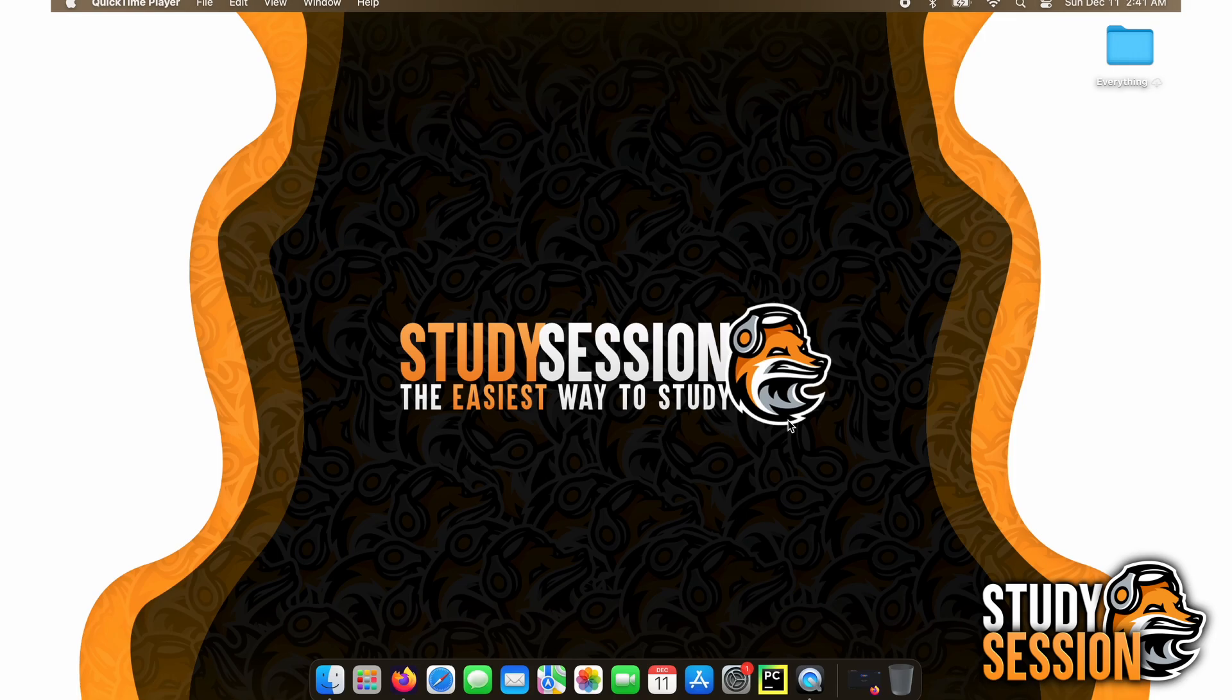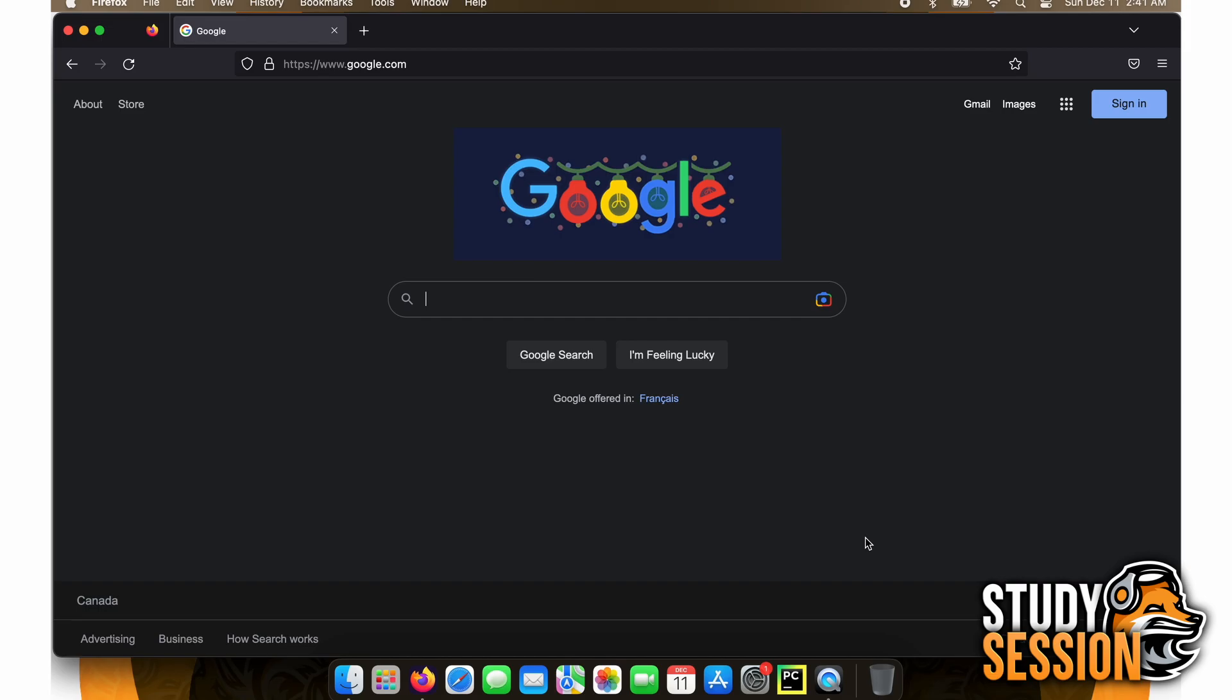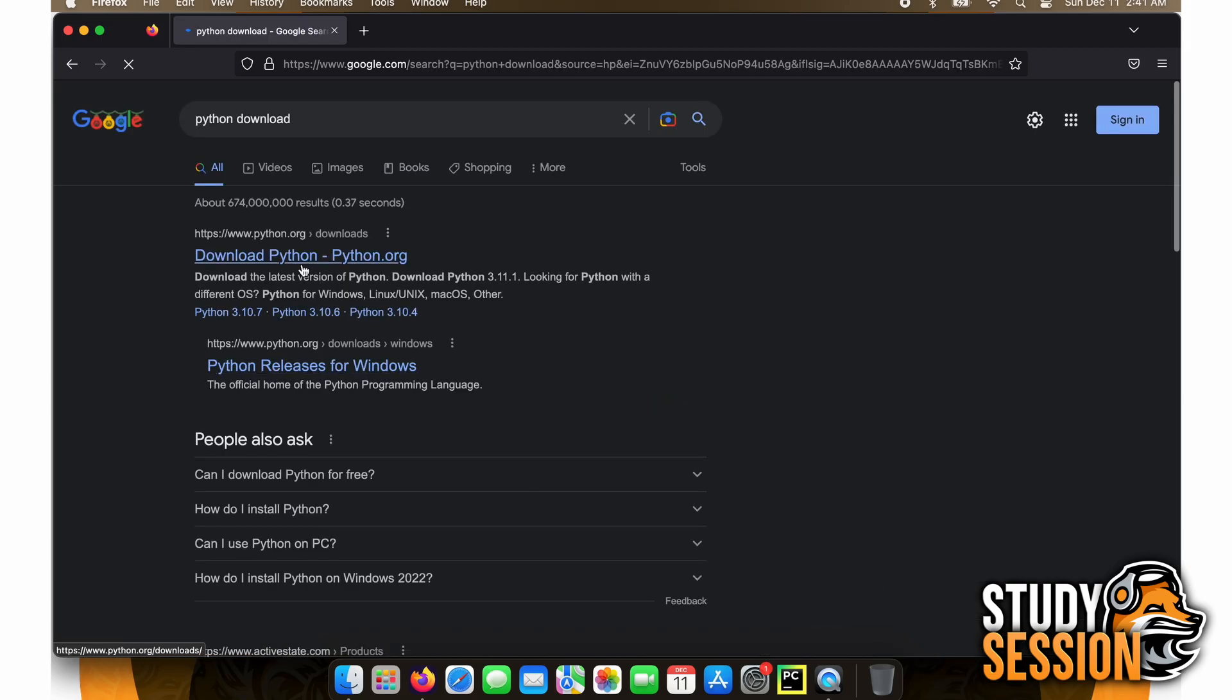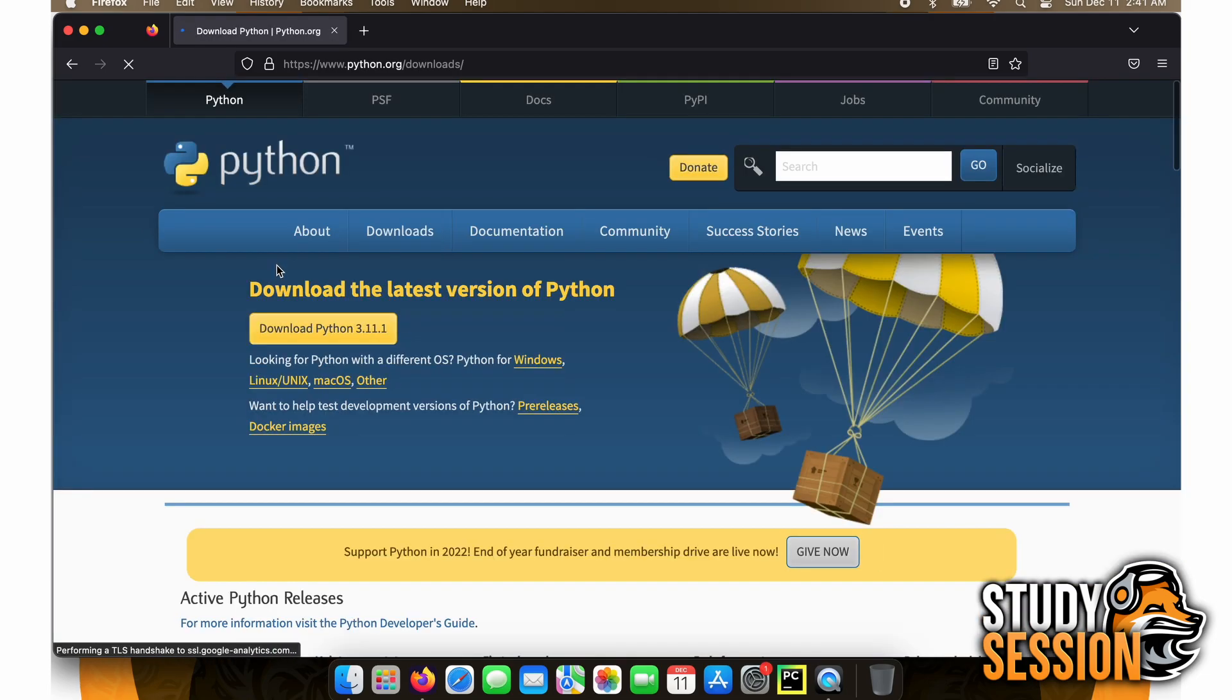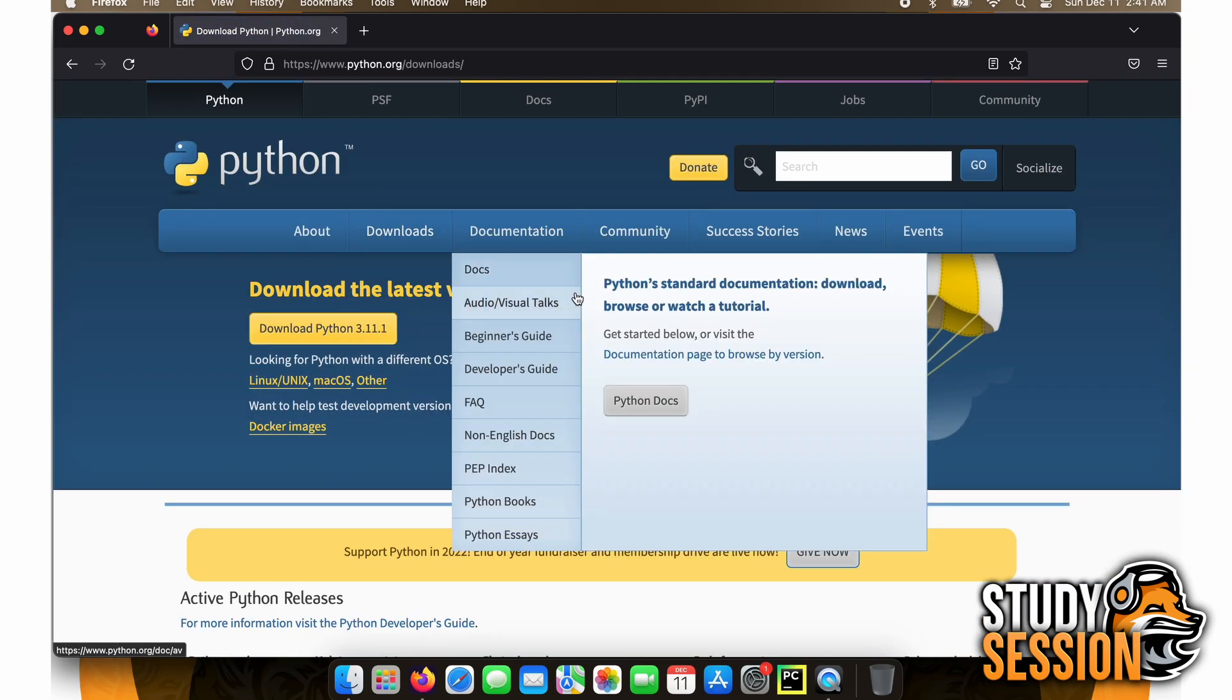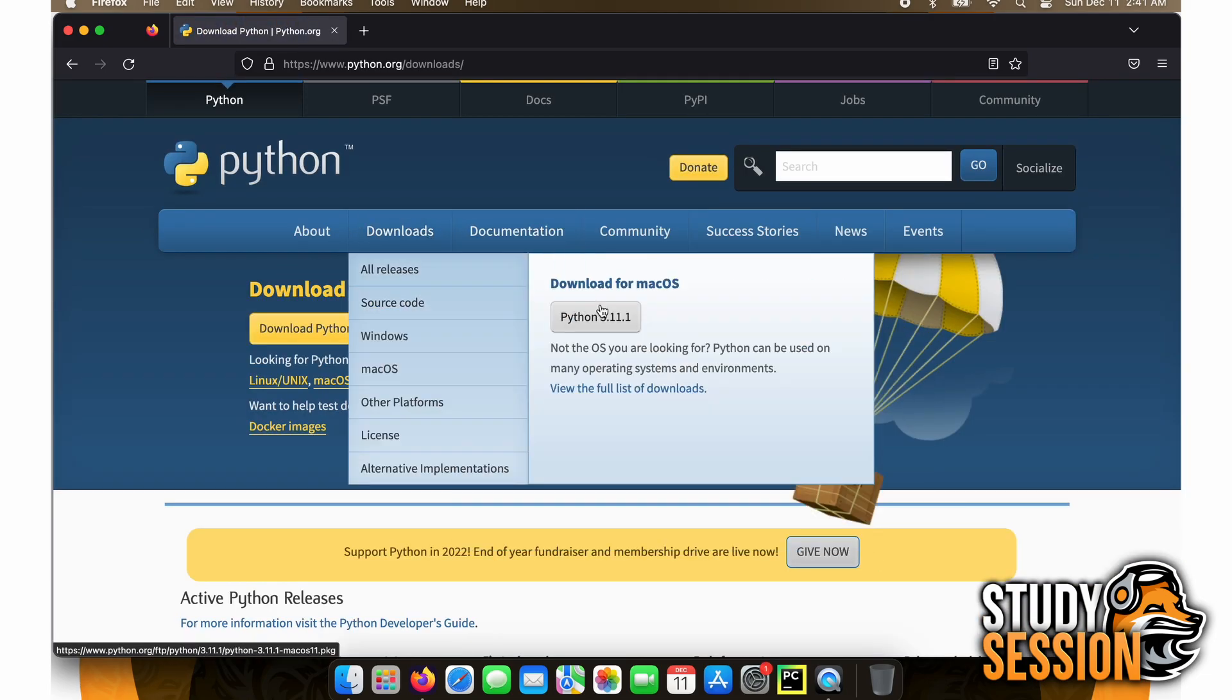The first thing we are going to do is go to Google and search for Python Download. This will bring you to Python.org. From here, you can simply download the version of Python that you wish, which is currently for me 3.11.1.